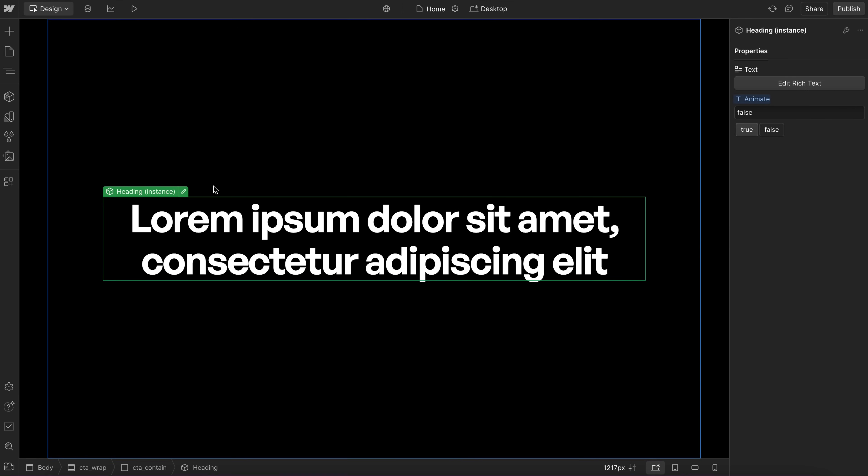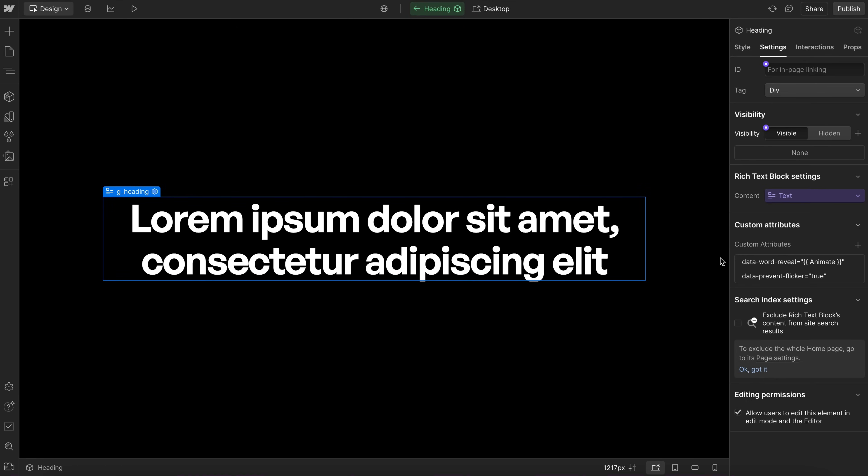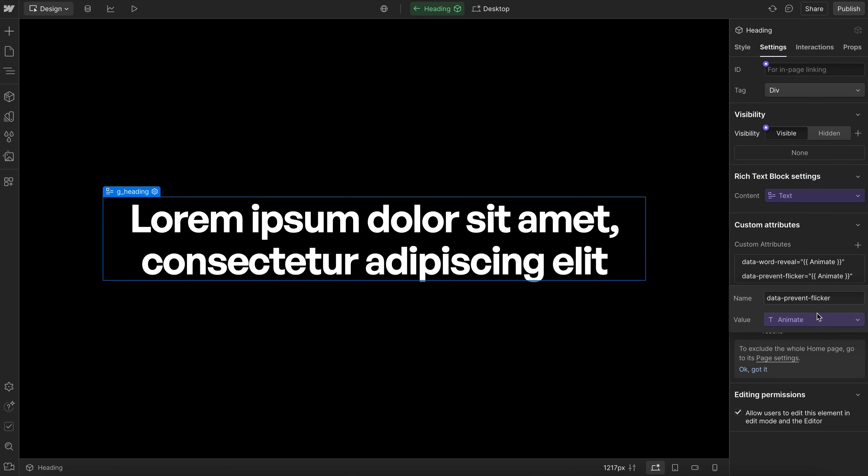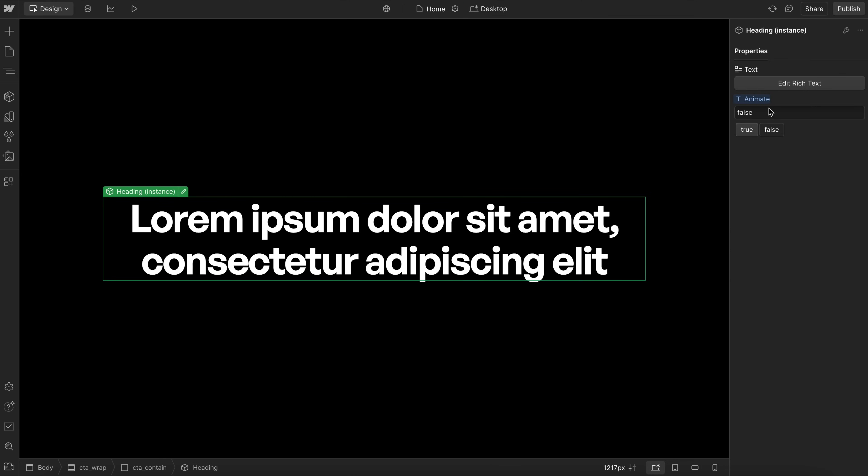Otherwise, that heading will just be hidden indefinitely. So what we'll go ahead and do is we'll link the data-prevent-flicker to that same component prop. And that way, if we set false for the animation, it'll also turn off the flicker prevent from one place.